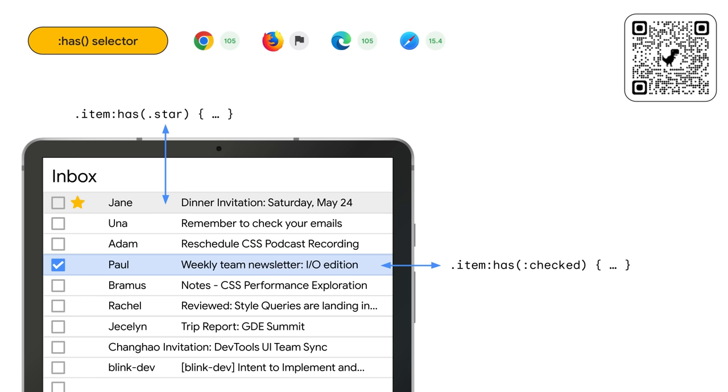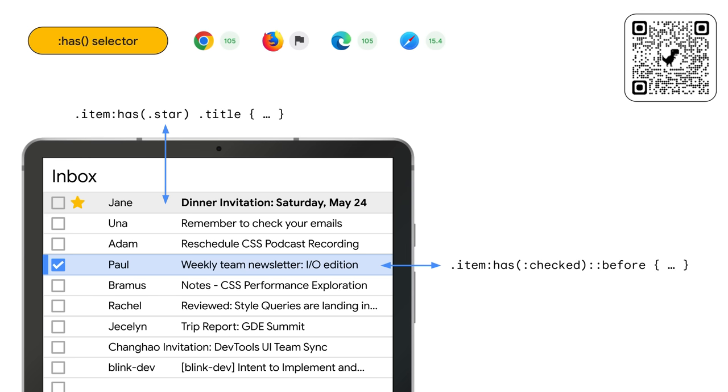In this example, we're giving an item that has a star element a gray background, and an item that has a checkbox in the checked state, a blue background, all using has. But this API isn't limited to parent selection. You can also style any children within the parent as well. For example, you can make the title element bold in those items that have the star element present.